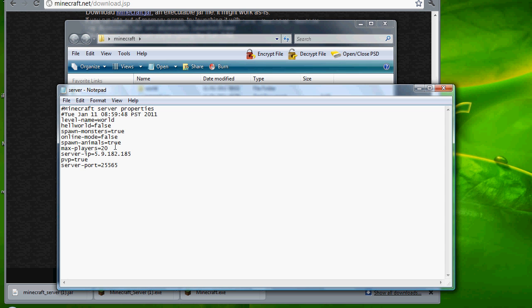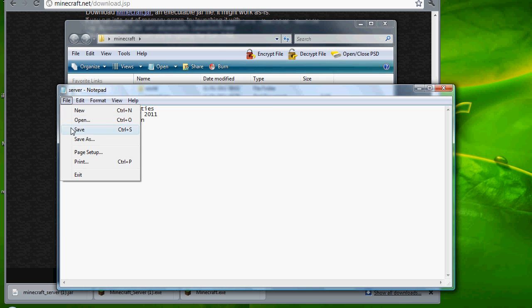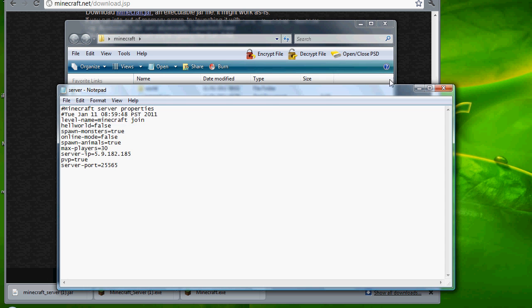Max players is going to be 30. Do not, I repeat, do not do more than 40, because my last server crashed because I did more than 40. Level name, you can name whatever you want. I'm just going to name it Minecraft join.